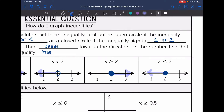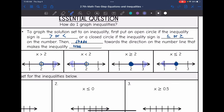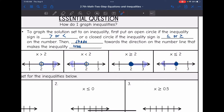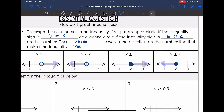So there are the four different scenarios. If you get confused on how to graph, go ahead and refer back to these pictures. x is greater than: open circle, shaded towards the right. Less than: open circle, shaded towards the left. Greater than or equal to: closed circle, shade towards the right. And less than or equal to: closed circle, shade towards the left.